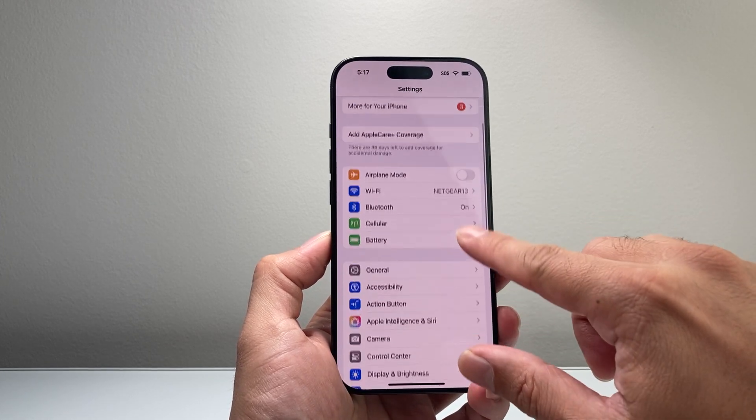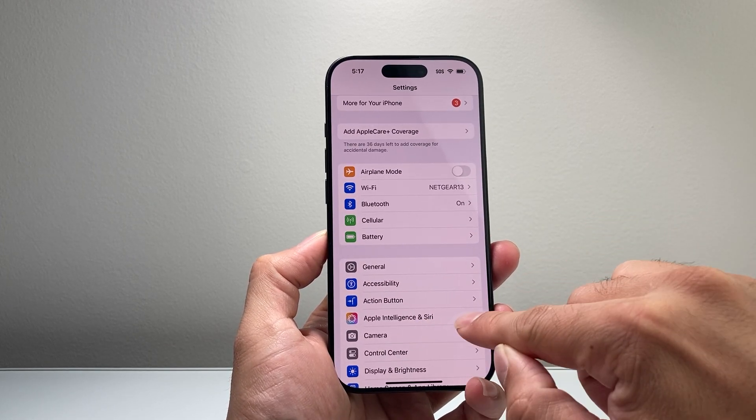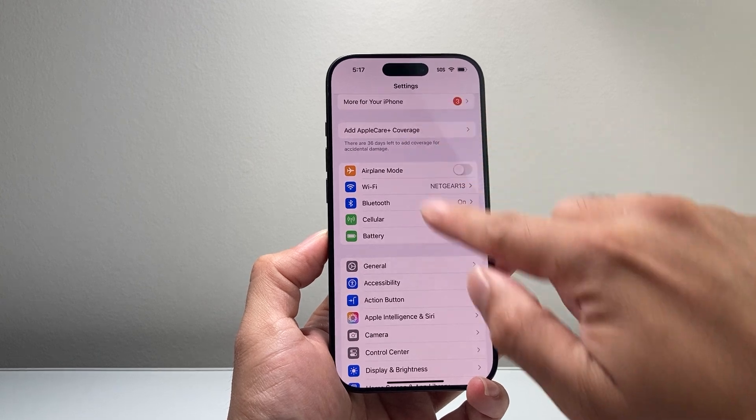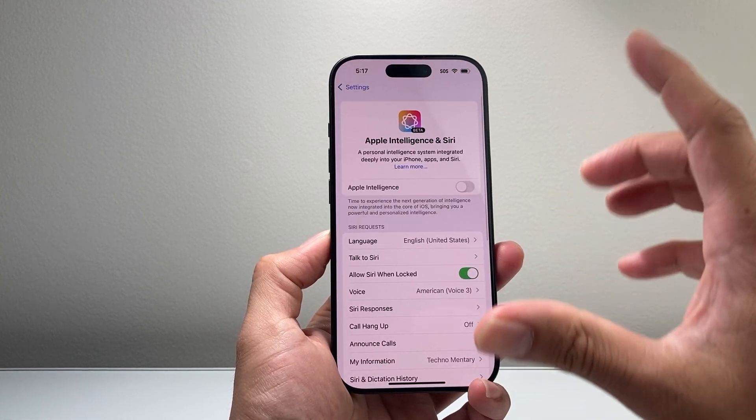you're going to see a new setting called Apple Intelligence and Siri under the main settings. You're going to tap on that.